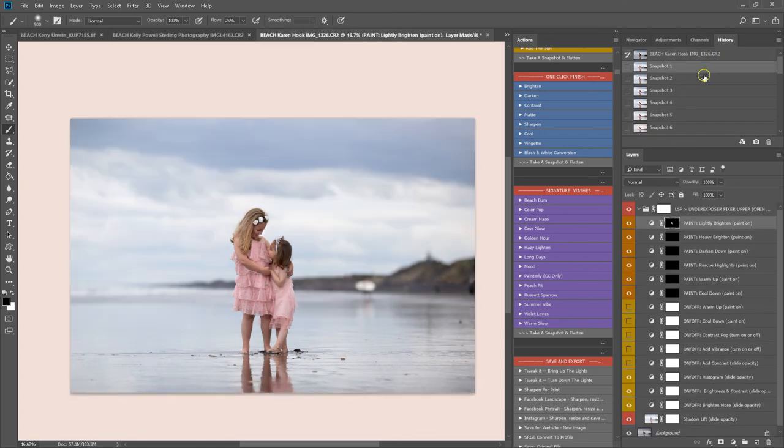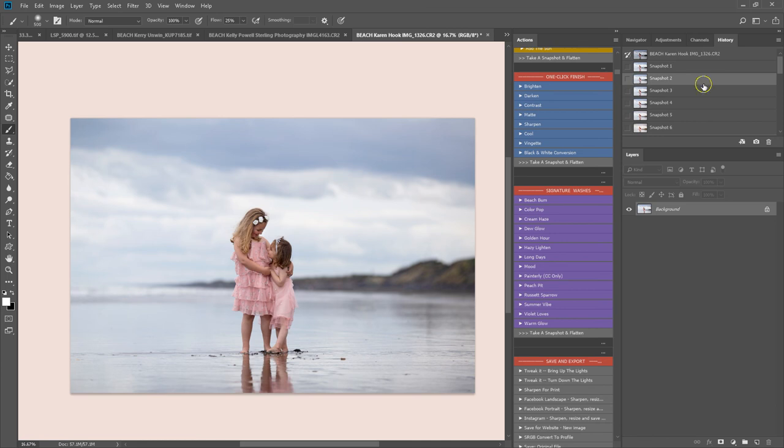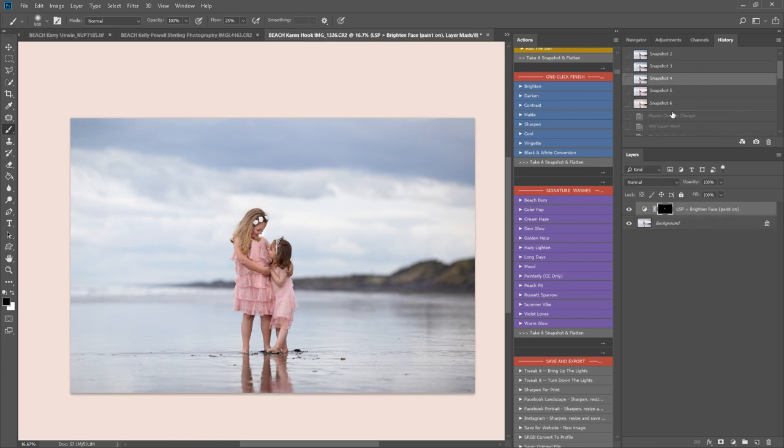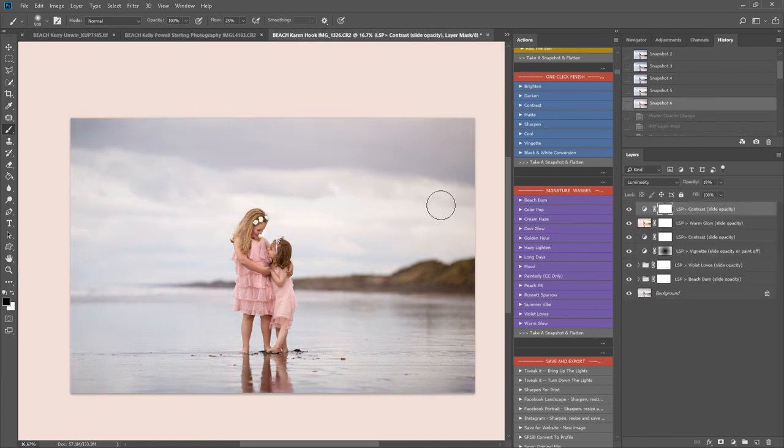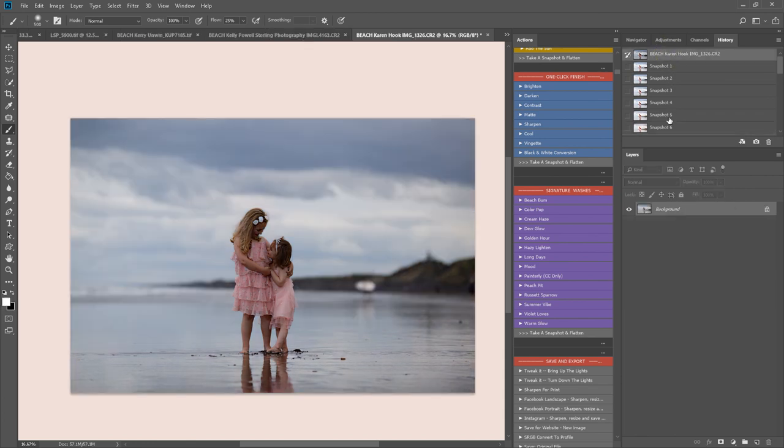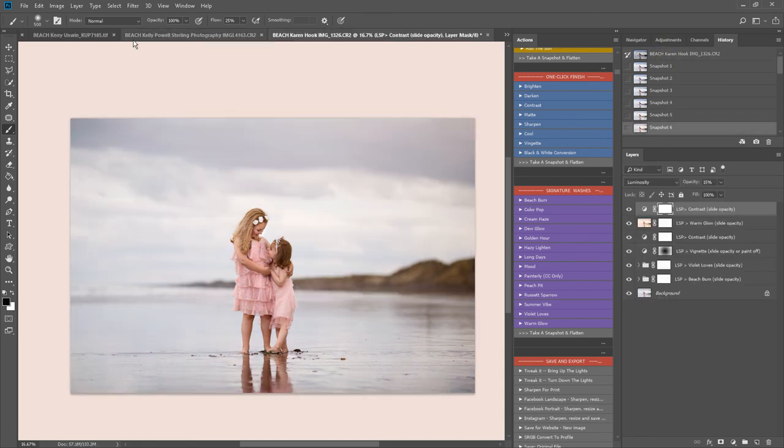You can also batch these actions across multiple images in the same set. So say you had a whole series of these to do and you wanted them to look consistent, you can have them all open and batch.